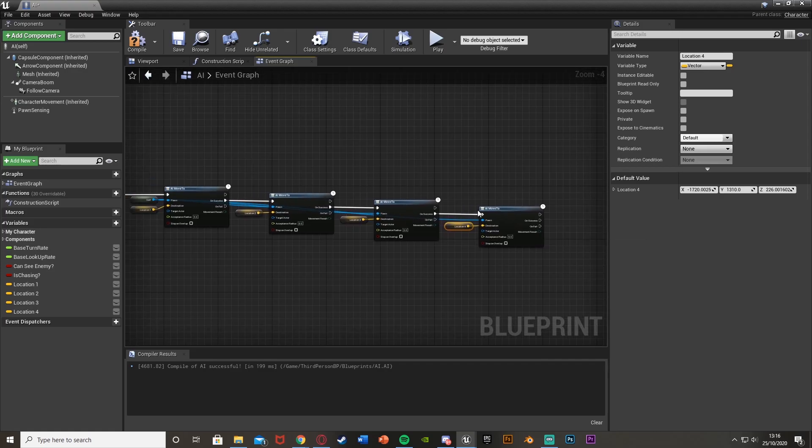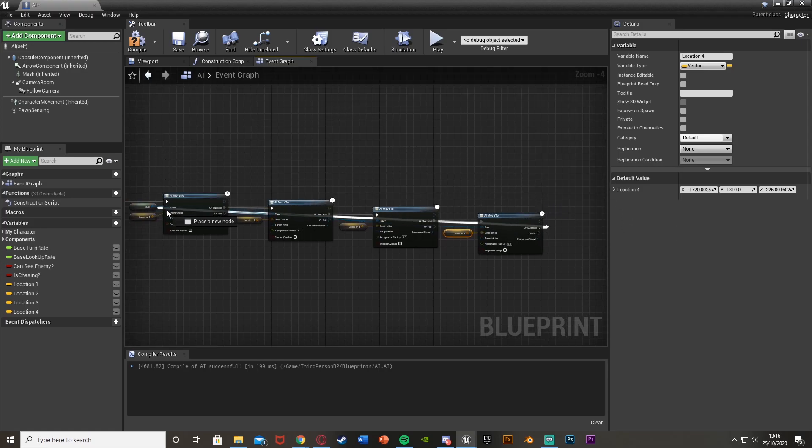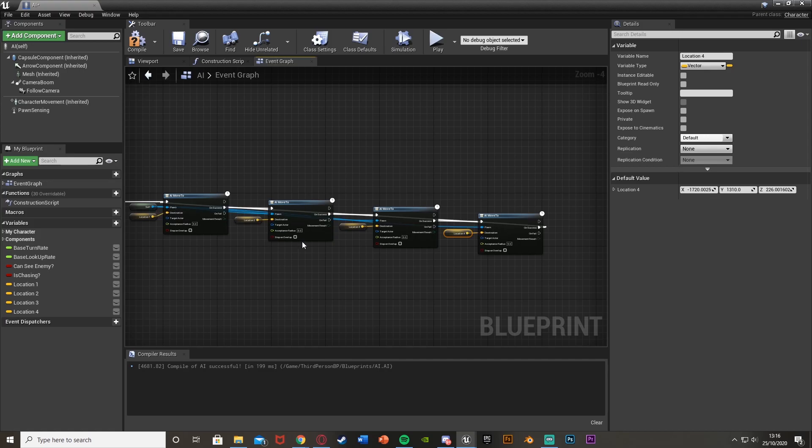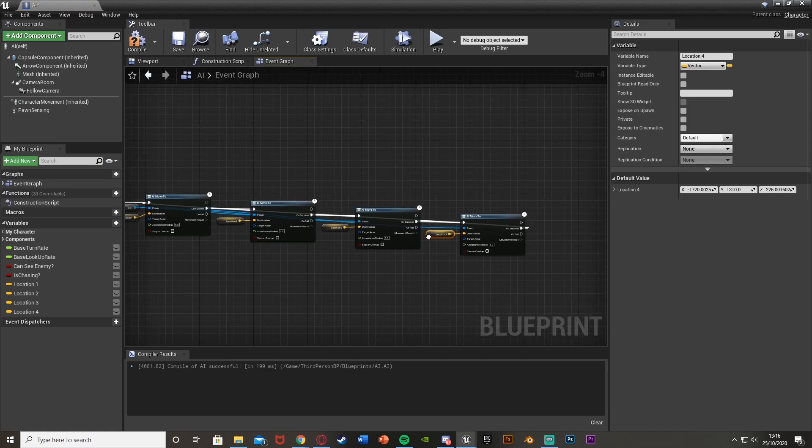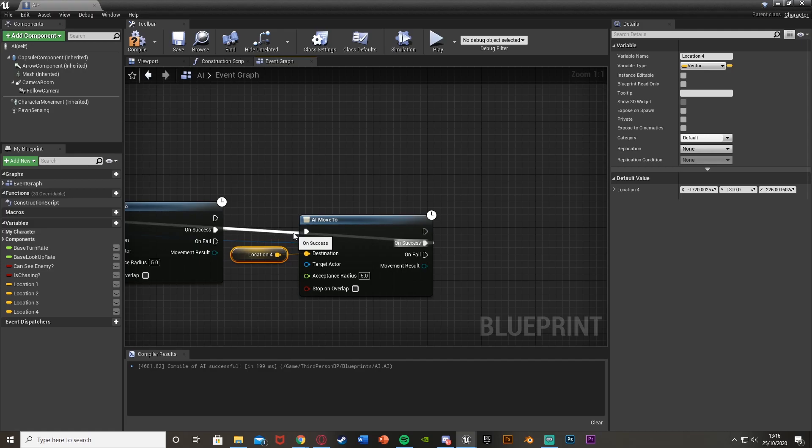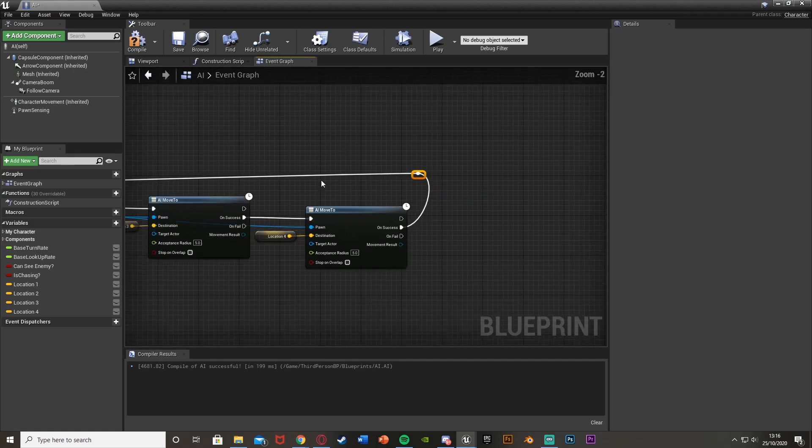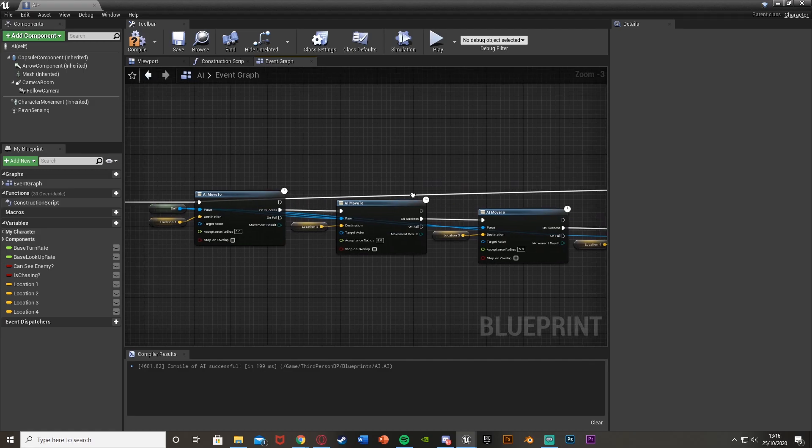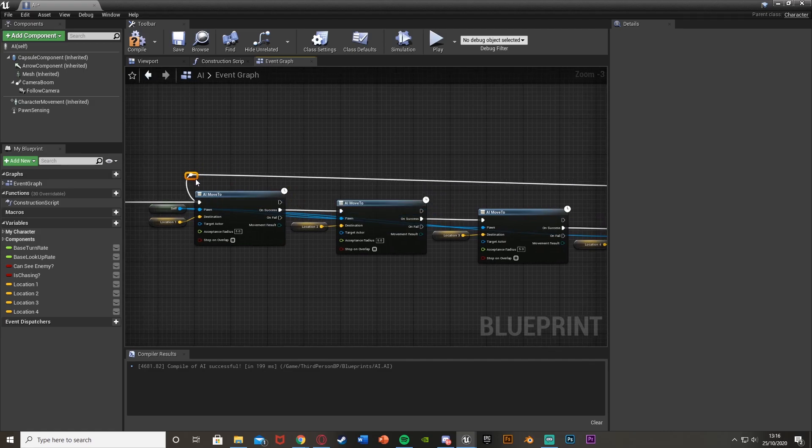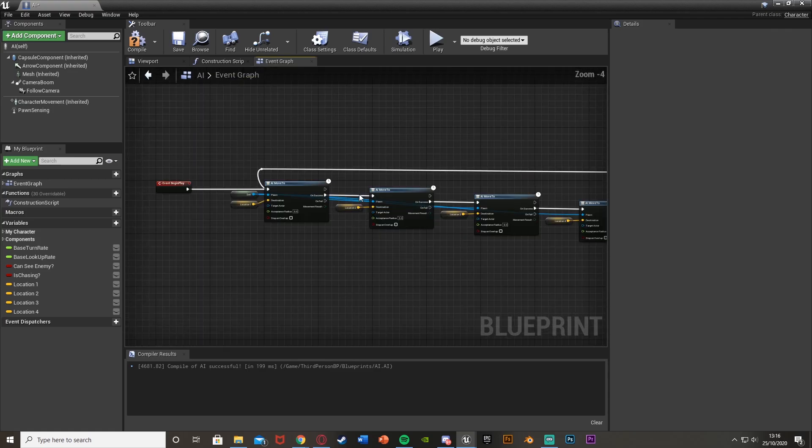But now how do we loop this? All this is going to do is go to these four locations and then stop. So we get this on success again and drag that out into the first AI move to here. And now that will loop. To make this easier for you to see, if you just double click on the execution line, you can add a reroute node. This looks a lot smoother and you can see everything much better and easier.